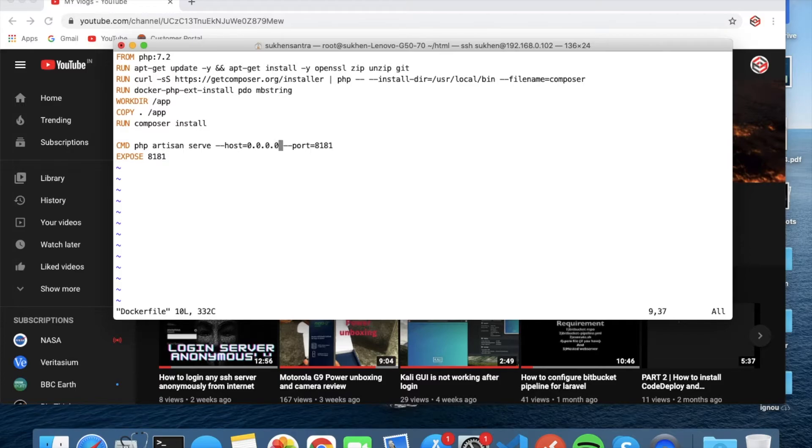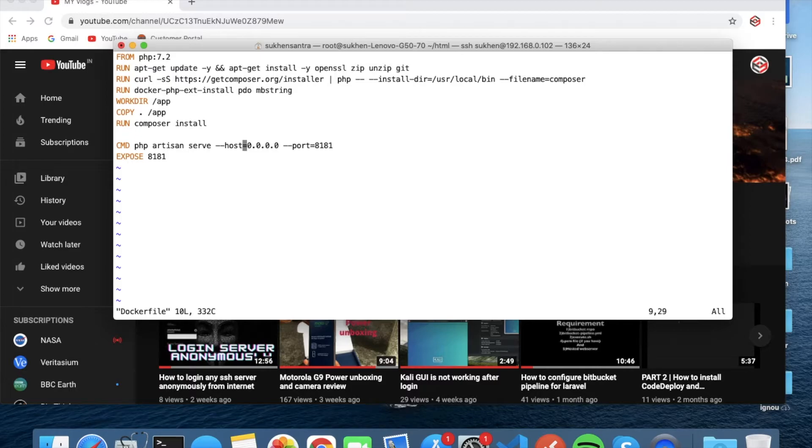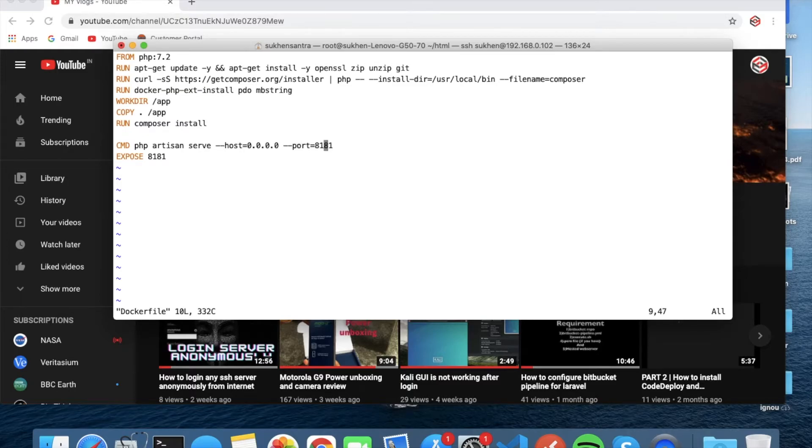So if you type this one, you can access from any computer in your local network. And port 8181 will be open - you can type any port here. And EXPOSE 8181 means that you can use 8181 from your browser.